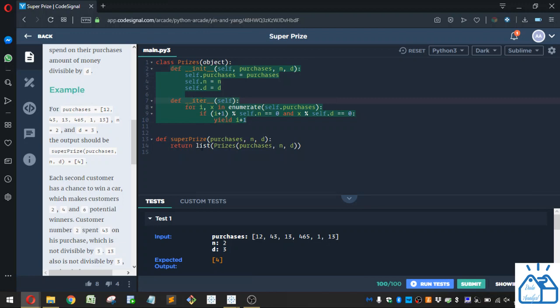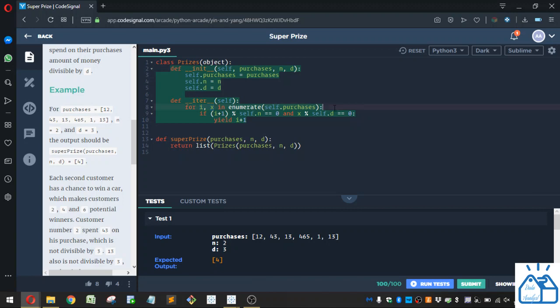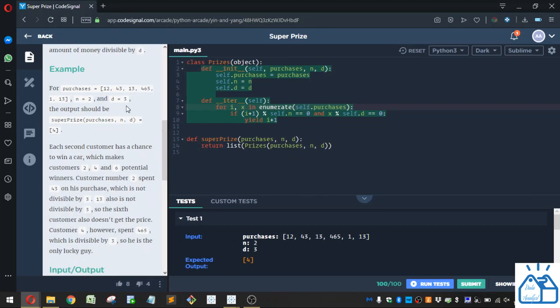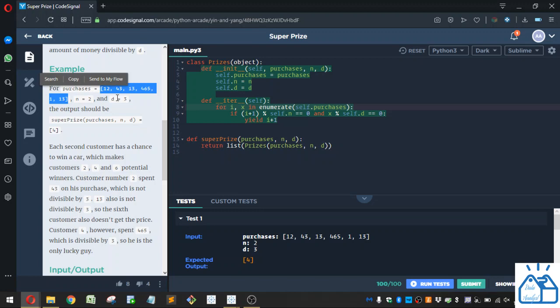And here we're defining the special function iter, iterator. So when the list is called, it's going to run this iteration iterator function. And in this function, so we've got i and x. i stands for index and x is just a variable. So the enumerate here is on this purchases list. So what it's going to return is i is going to return the index of the numbers. So it's going to start with 0, 1, 2, 3, 4, 5. And then the x is going to return the value at that index. So it'll be 12, 43, 13, etc.